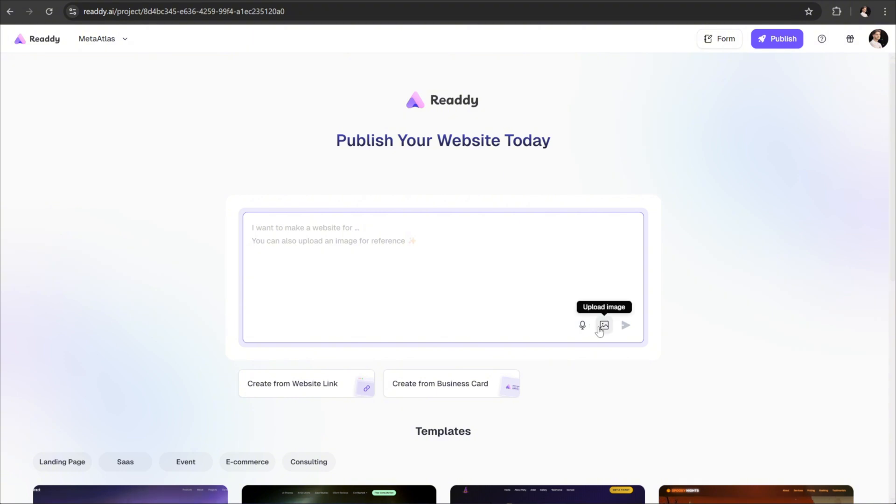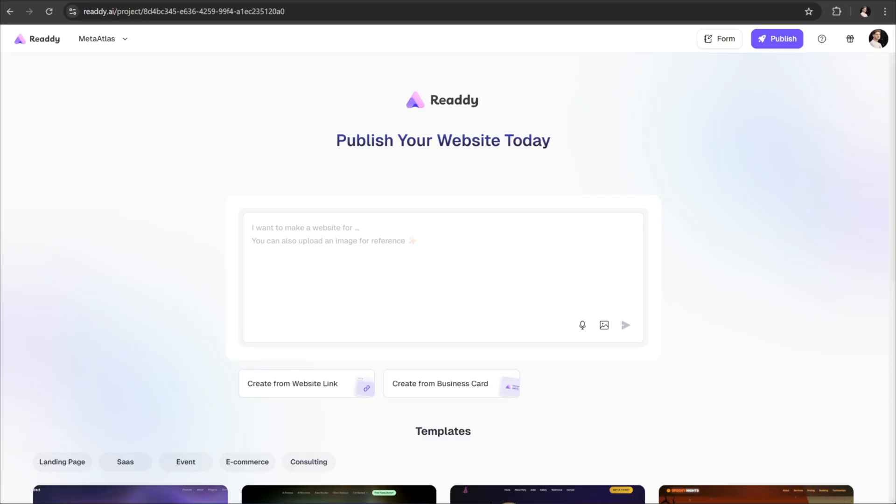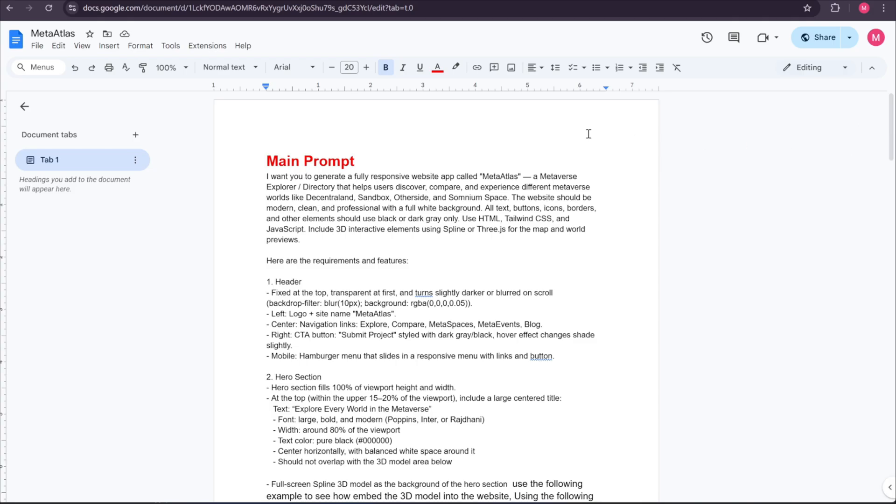And let's say you've seen a website somewhere that you really like and want to create something similar. You can take a screenshot of that website and upload it here as a reference. To build MetaAtlas, I've prepared a fully detailed prompt with the help of ChatGPT. I have included the link to the Google Docs file down below in the video description so you can easily follow along.